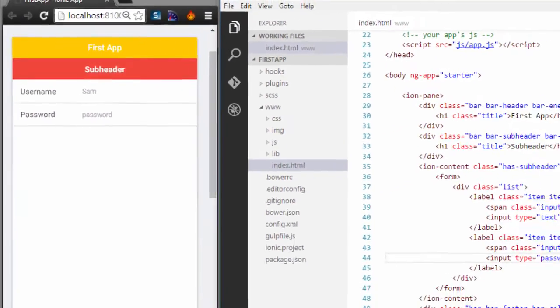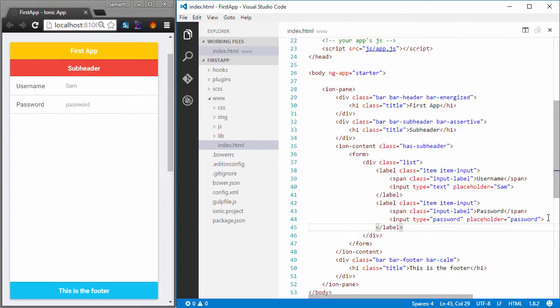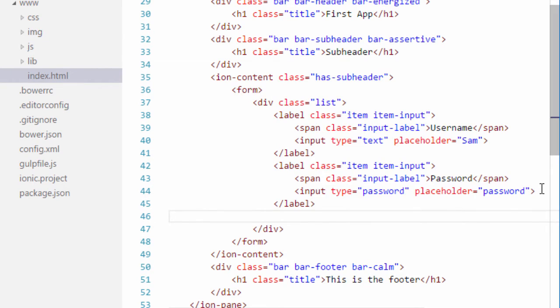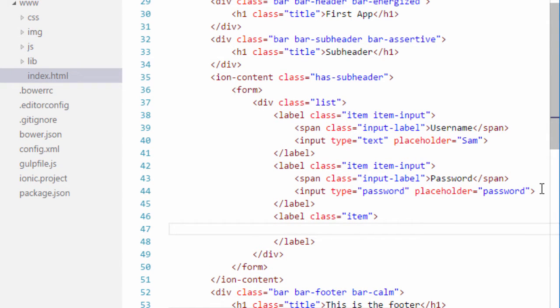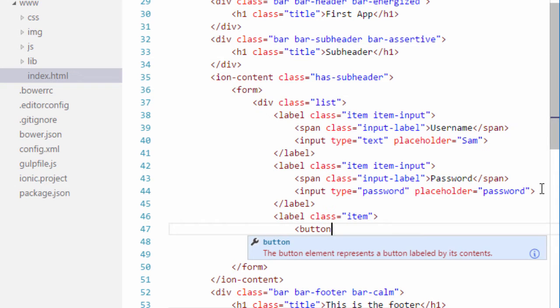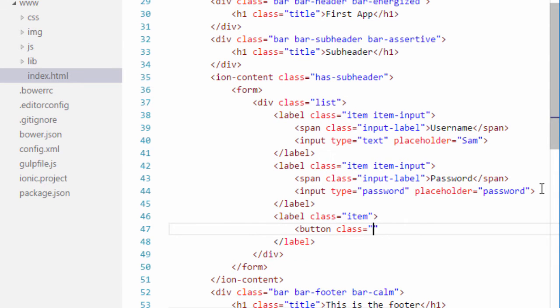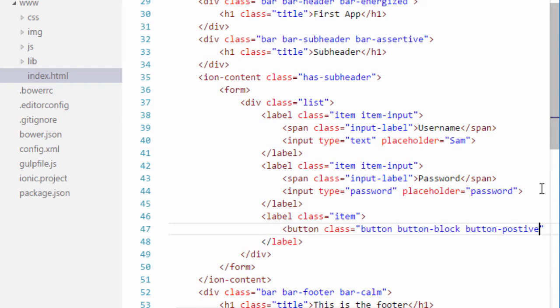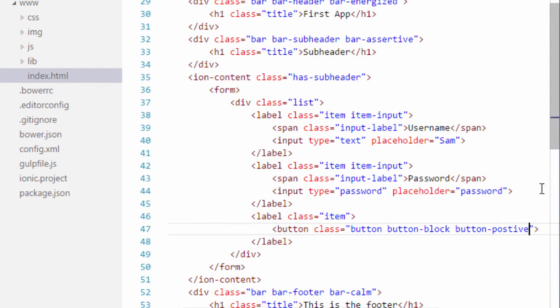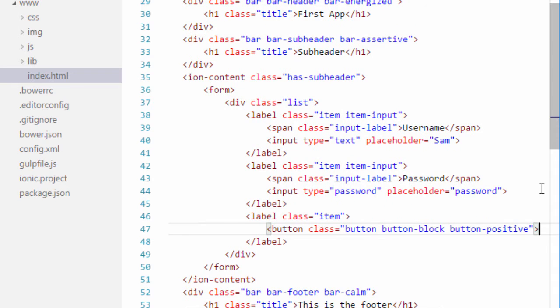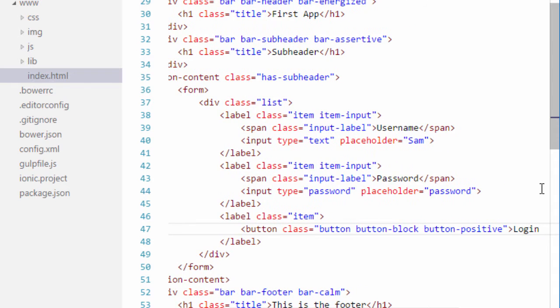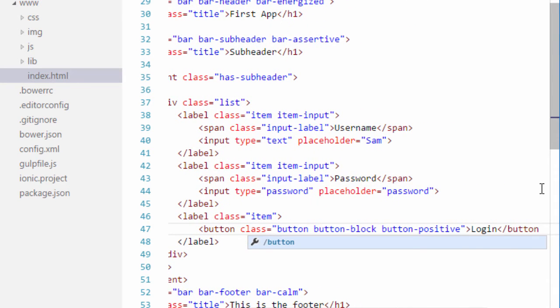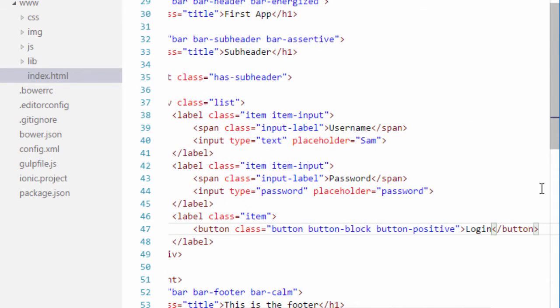And lastly I will add another item. So I will add a label with a class of item again and inside this label I will define a button with a class of button, button block and button positive. So this will give me a full width blue button and the button will have the text login on it and I will close the button. Let's save it and have a look at how it looks.